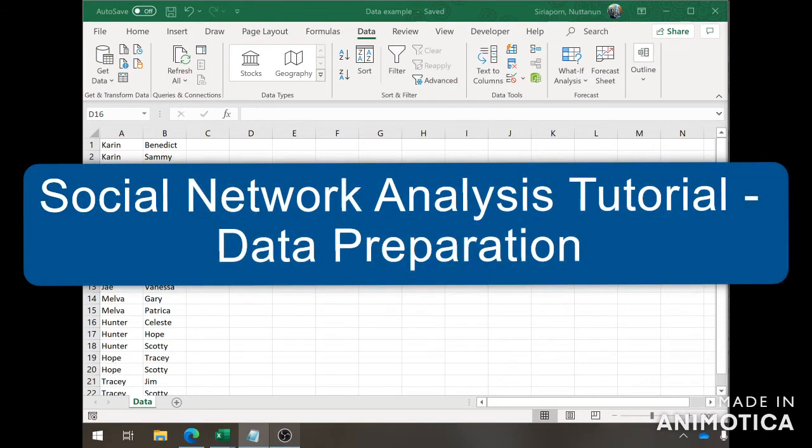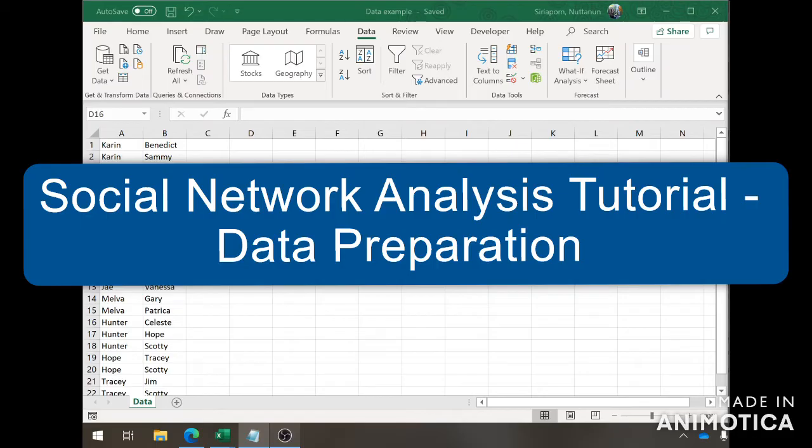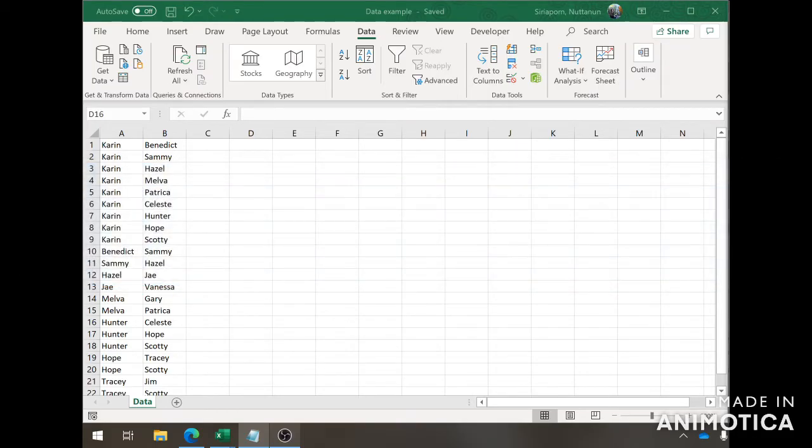Hello everyone. Welcome to this tutorial on how to perform a social network analysis on Gephi. The format of this tutorial will allow you to pause and go back and follow along with the tutorial while doing it on your own, so please feel free to do that. This is part one. We're going to start with preparing the data to be imported into Gephi.